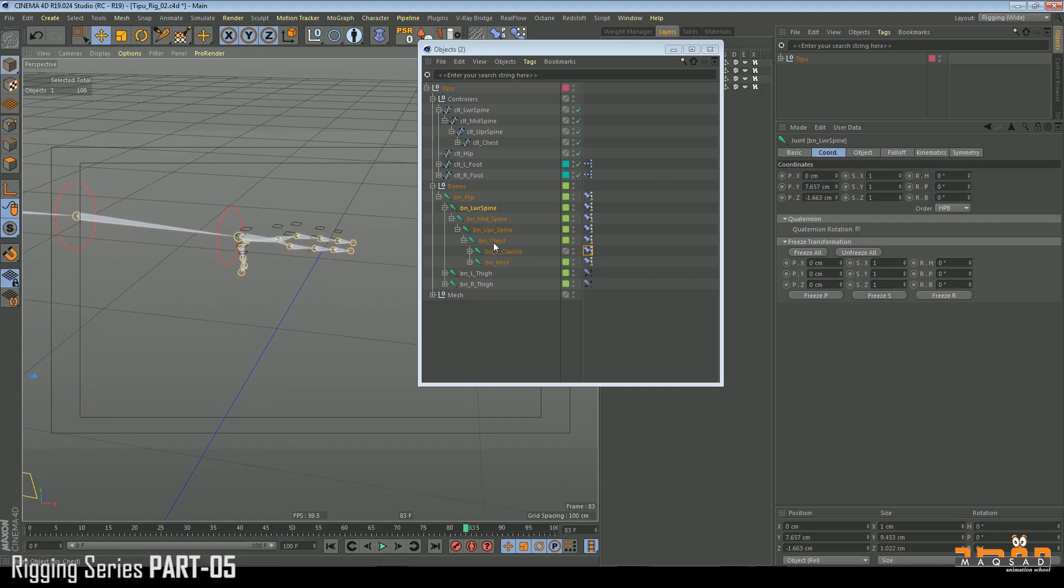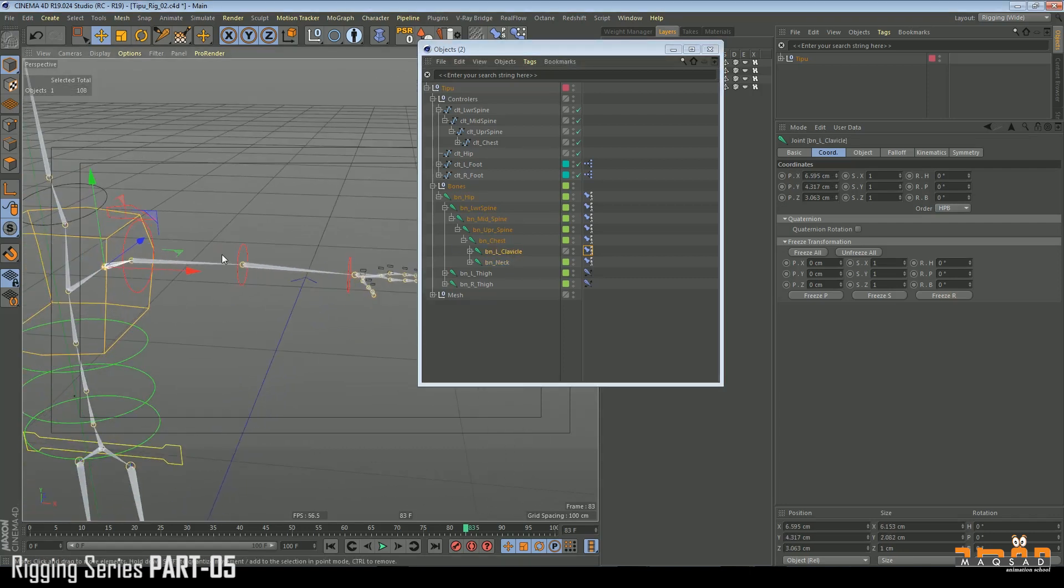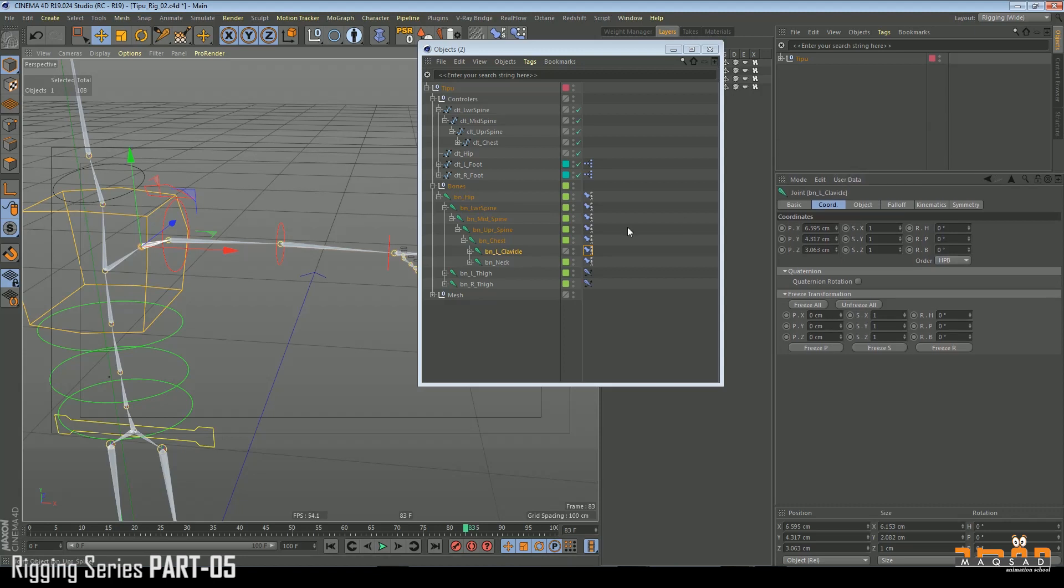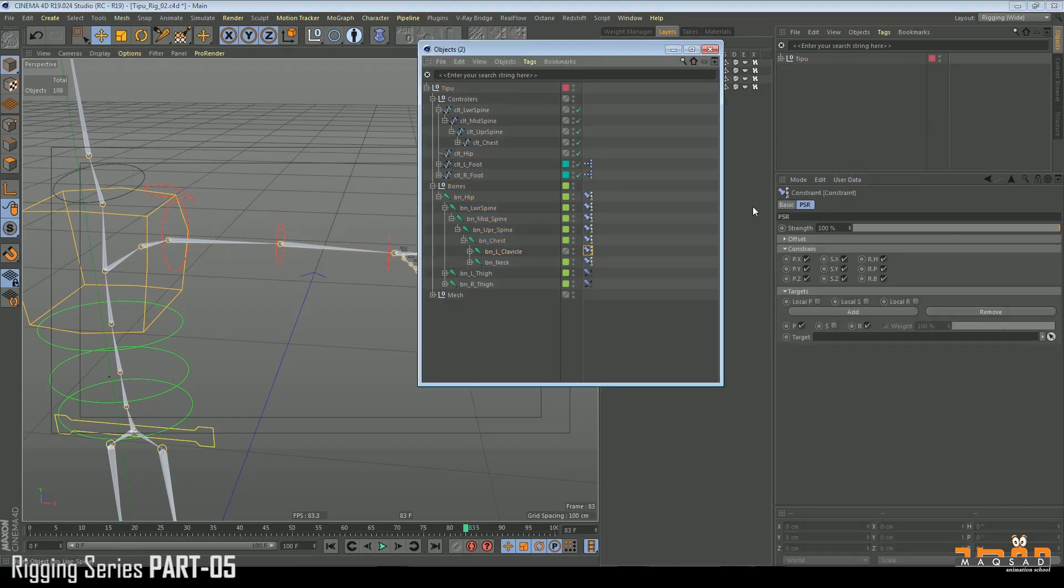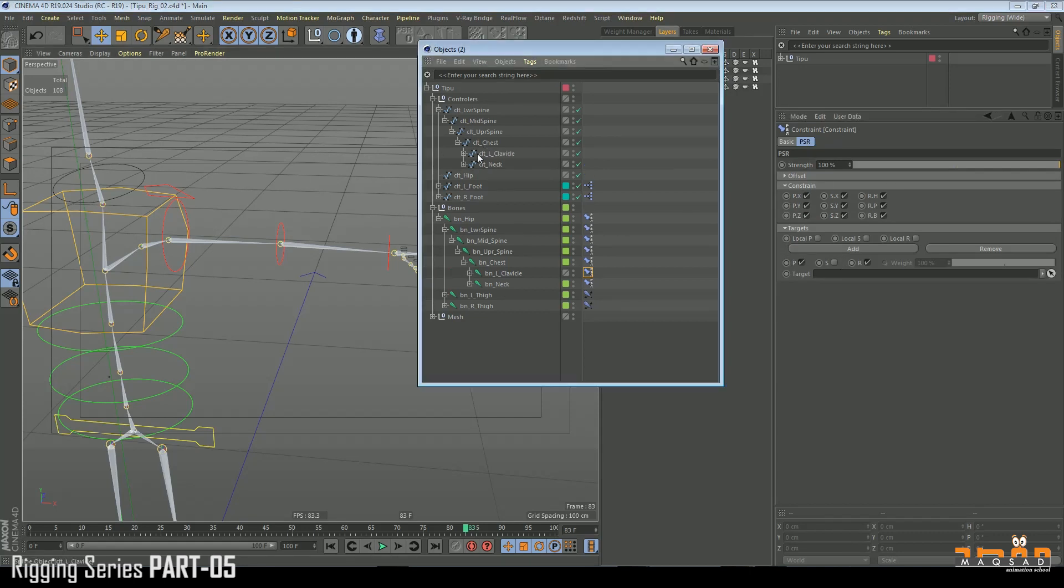Okay, so clavicle PSR. We can see we need to add a clavicle here.